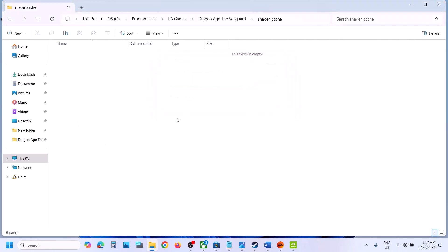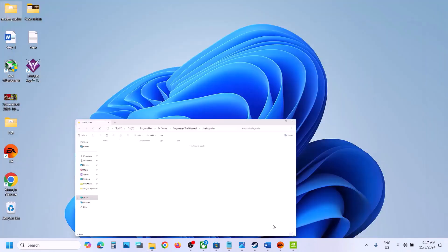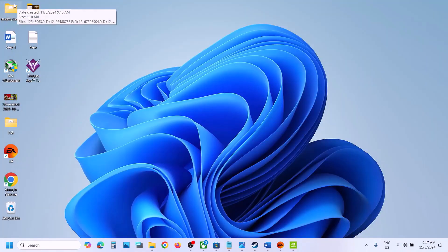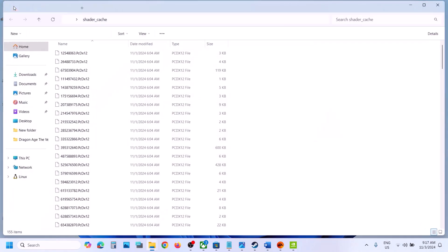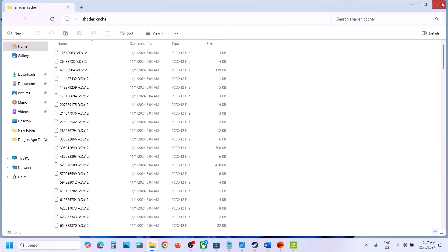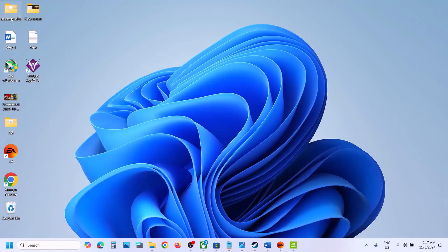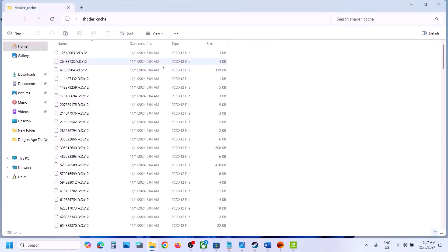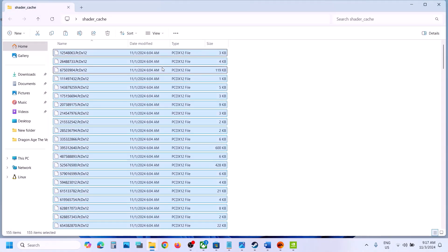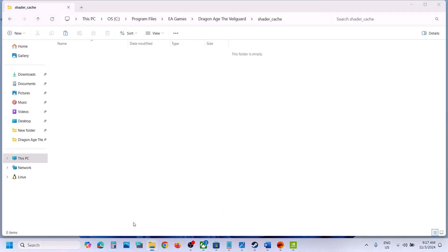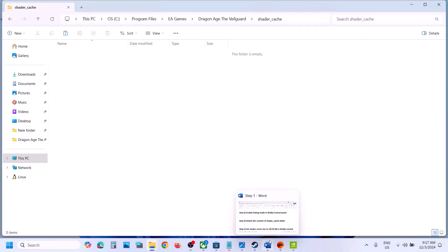Once deleted, launch the game and check. If you face any error, open the backup folder, copy it, and paste it back to the same location, then follow the next step.